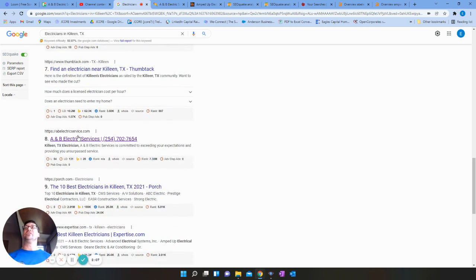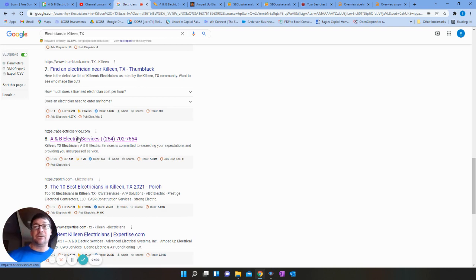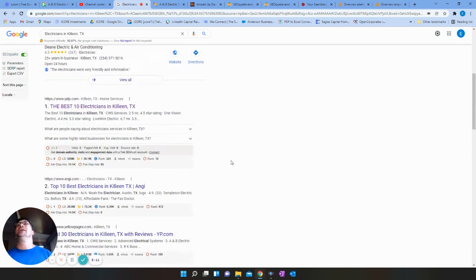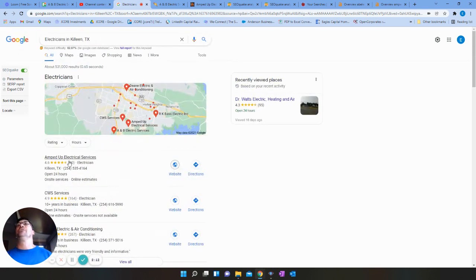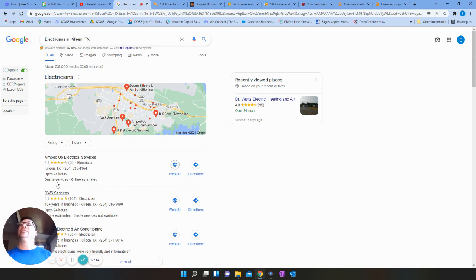I pulled up Amped Up because they show up first here in the Google map pack in the Google My Business section.